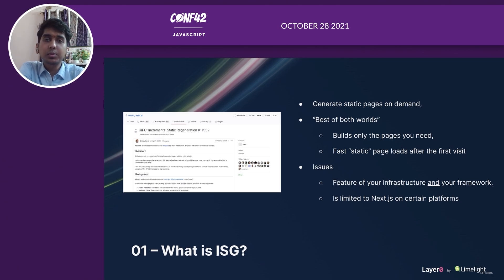Some platforms still support ISG only with Next.js. But with Layer 0's general approach, you can do ISG with any framework.